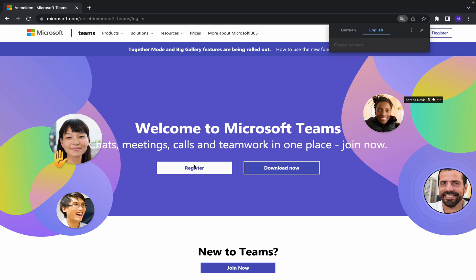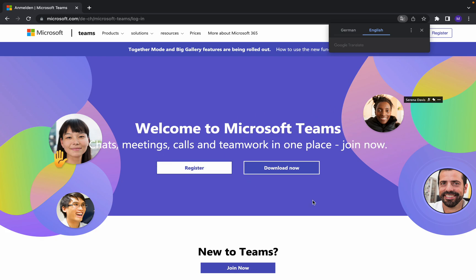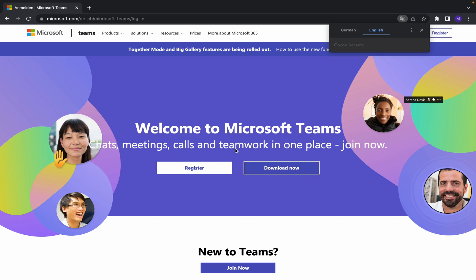Here we have two options: register or download now. So I'm going to click on download to download the Microsoft Teams app.